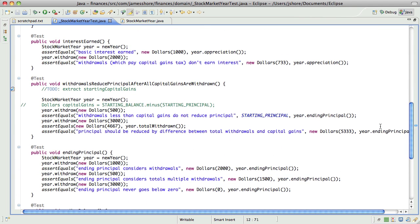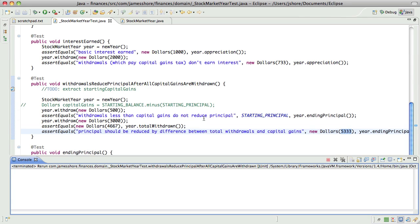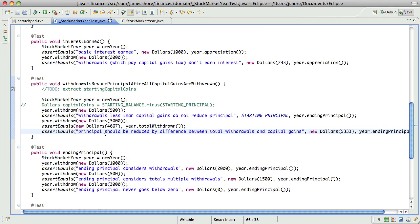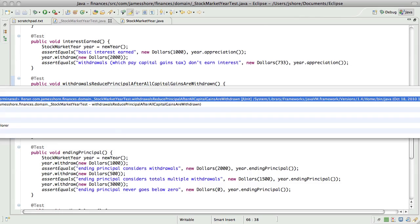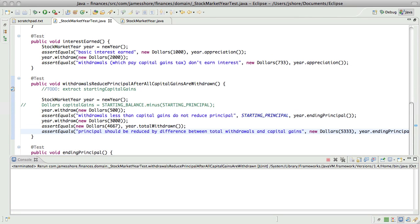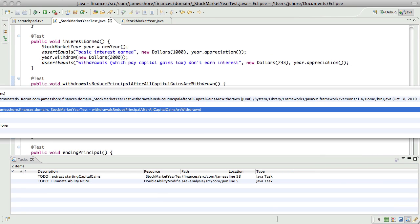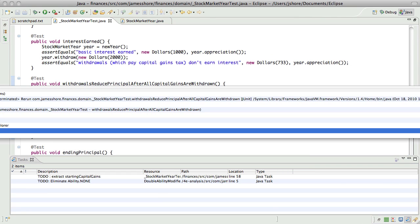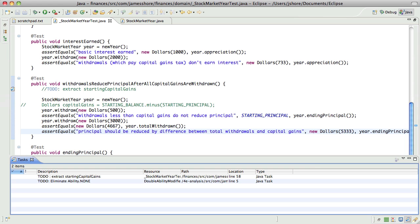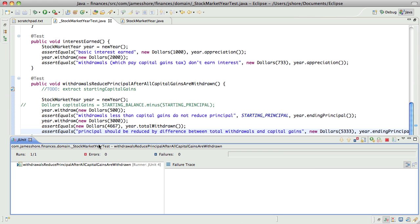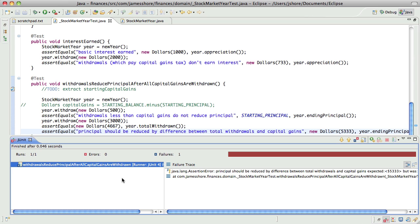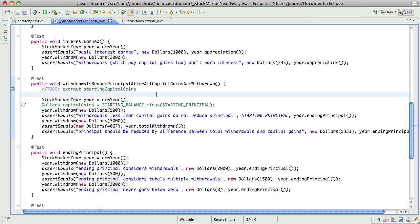So our starting principle is 3,000. So that means that this should still tell us that our starting principle is 3,000. And that's working perfectly. That is exactly what our code is saying, if I can bring up the correct screen. Hello, JUnit.